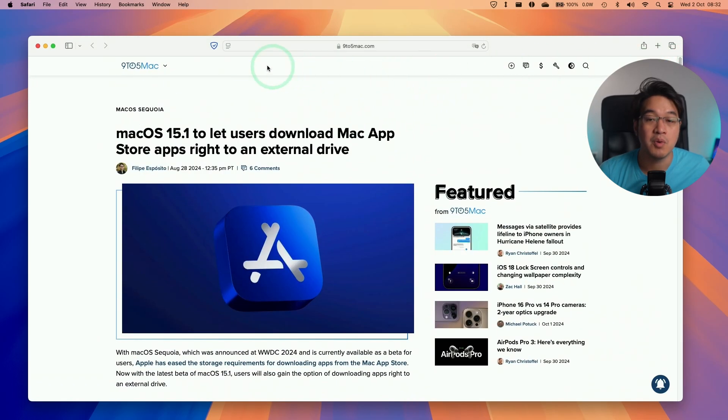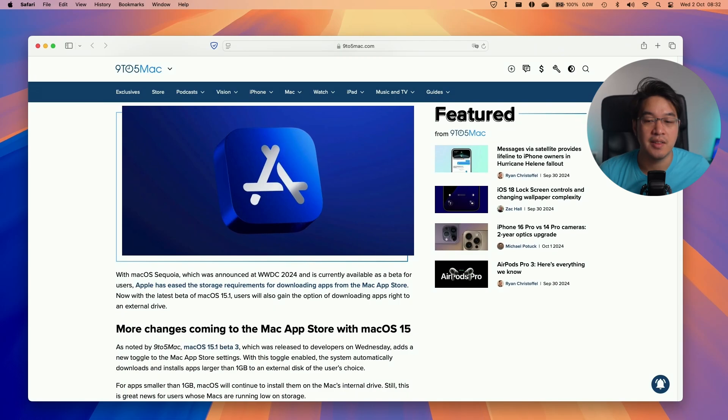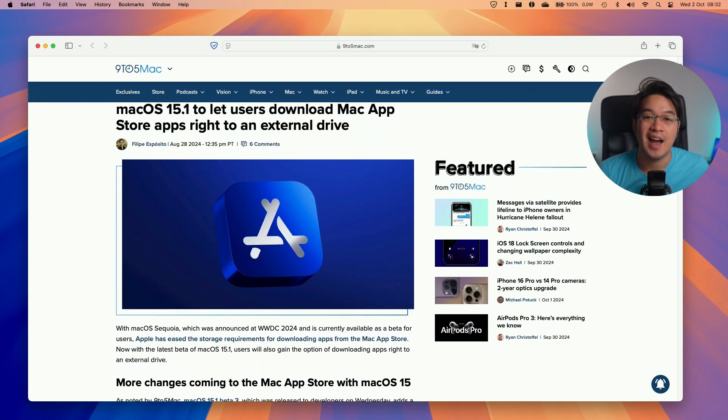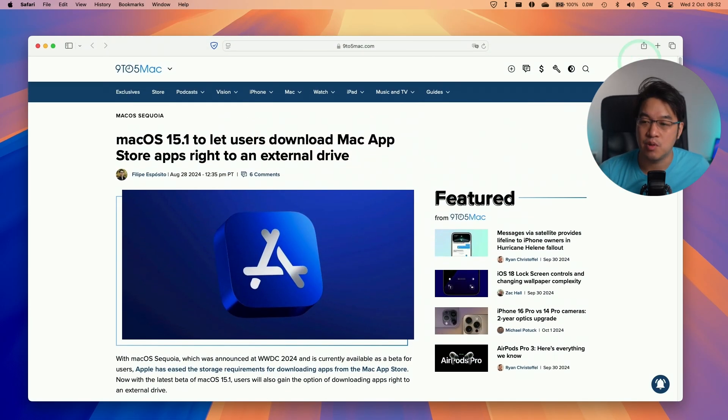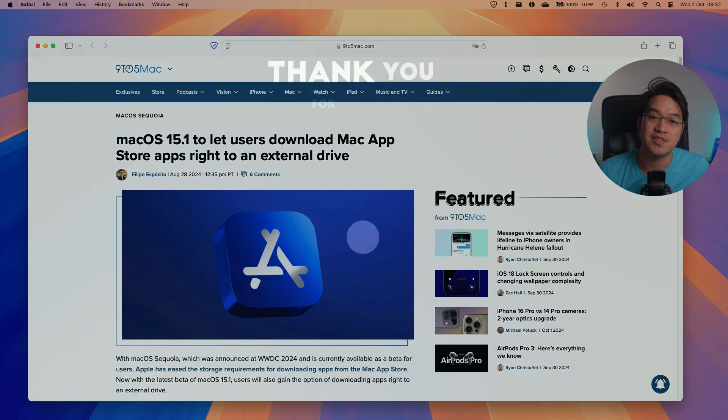You might want to do that in case it's accidentally blocking something on the page that you need. Anyway, that is how you get AdGuard and ad blocking working for free on a Mac. I hope you found this video useful. Thanks for watching, and I'll see you in the next video.